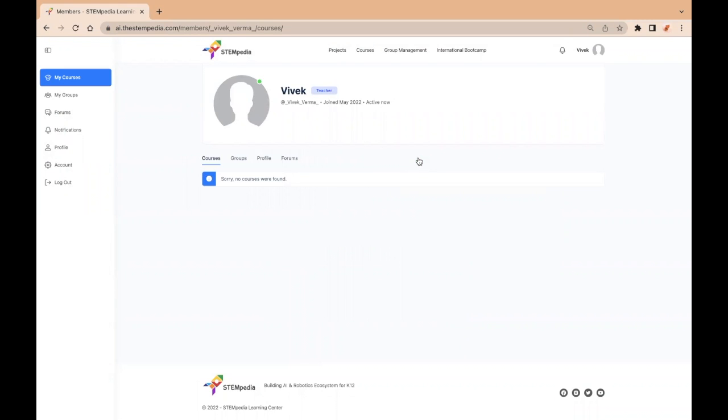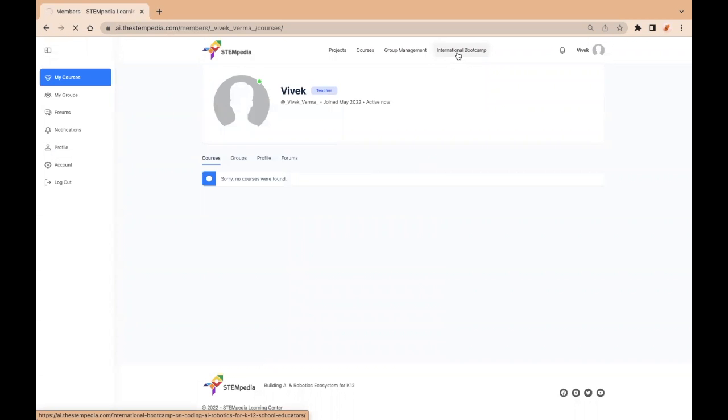As soon as you log in, you will be able to see this dashboard. Now, from the top menu bar, click on International Bootcamp tab. It will take you to the bootcamp page.